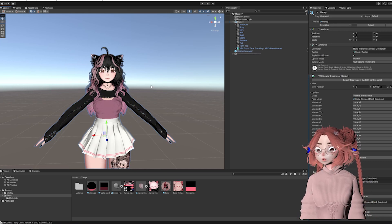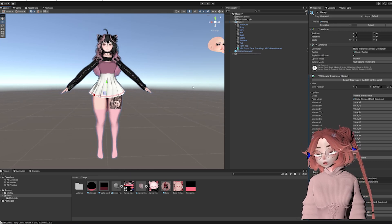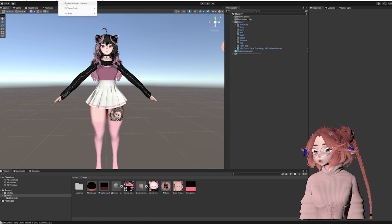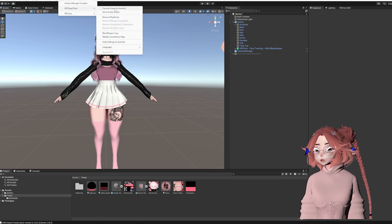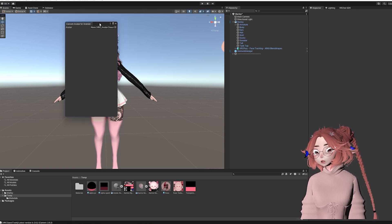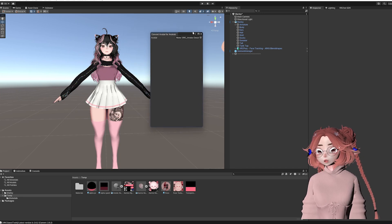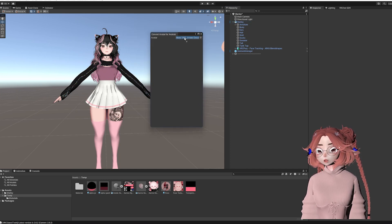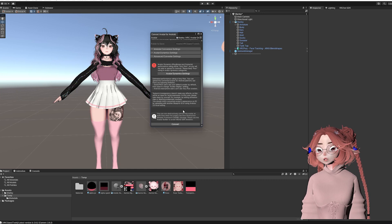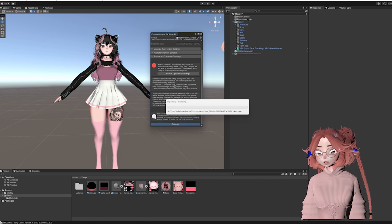Now that I've got VRC Quest Tools in my project, I'm going to click on Tools at the top, hover over VRC Quest Tools, and then click on Convert Avatar for Android. It's going to open up this window and I will drag the name of the avatar into this slot and scroll down and convert.